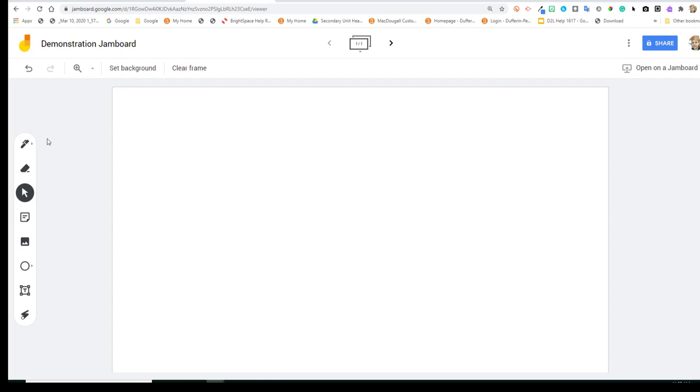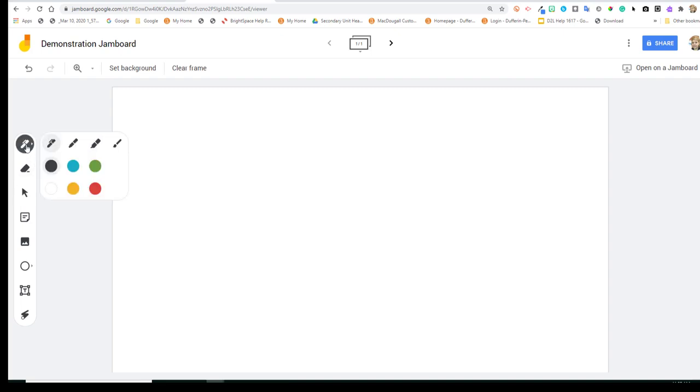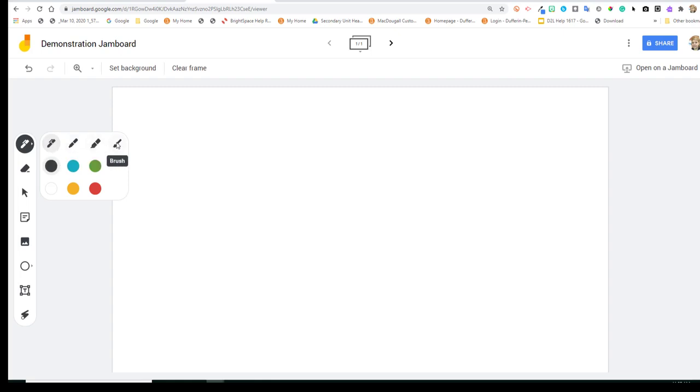In the left-hand quadrant, you'll see a list of tools that you can use to interact with your Jamboard. The first is the pen tool. And when you click on it, you'll see you have some choice for different utensils. You have a pen, marker, highlighter, and brush.